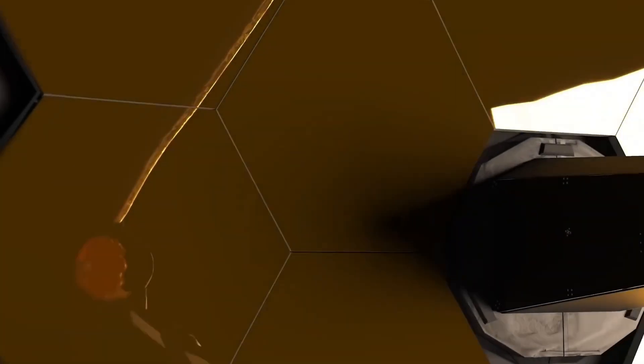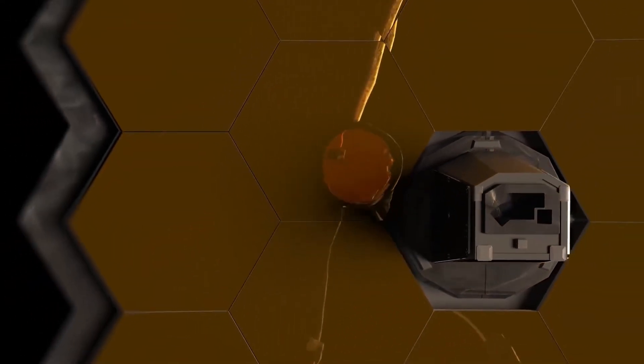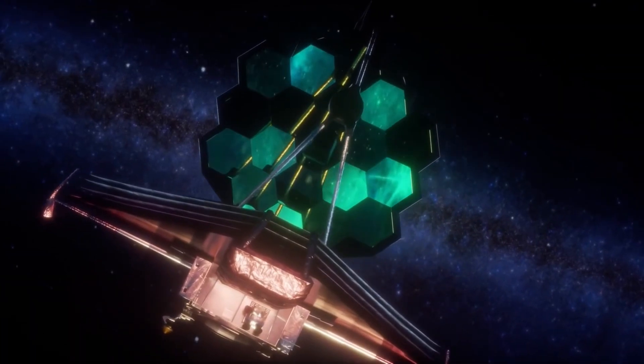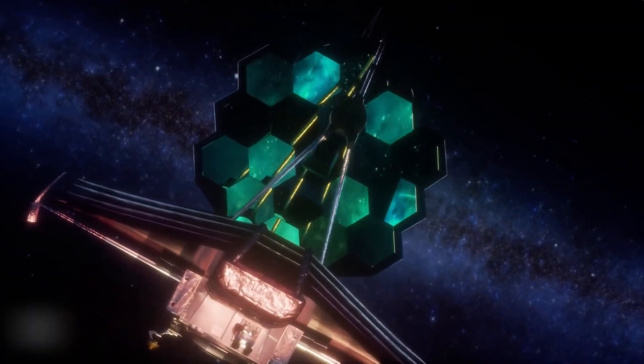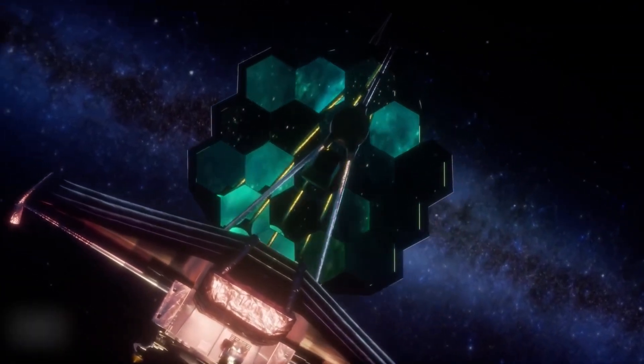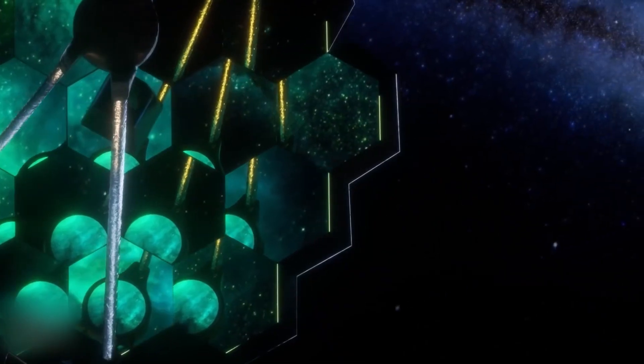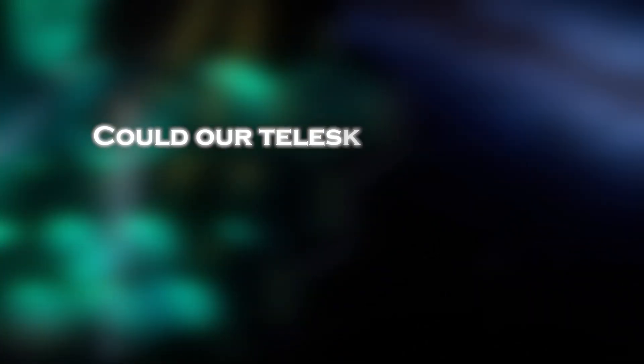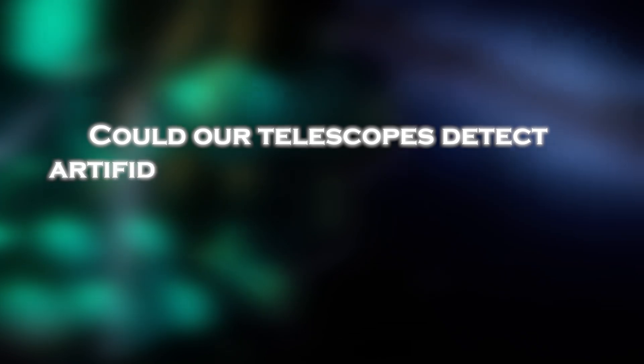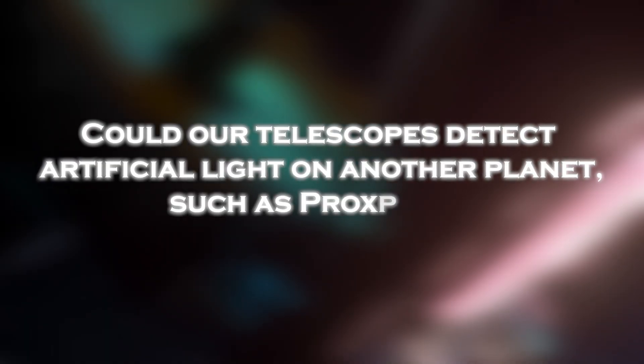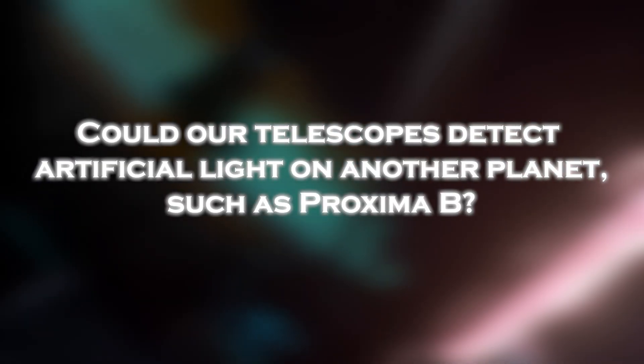In 2021, the James Webb Space Telescope posed a hypothetical question about the future capabilities of our technology. Could our telescope detect artificial light on another planet, such as Proxima b?